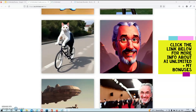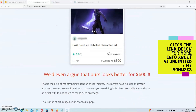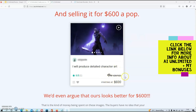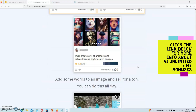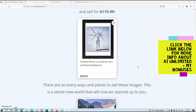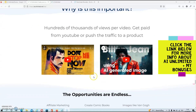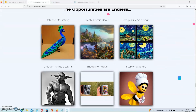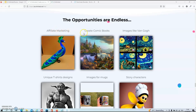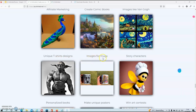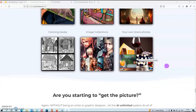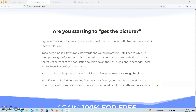If you scroll a little bit further down, you will find some examples of freelance gigs and the amount of money that you can charge for your images. Also, don't think that you have to limit yourself to only creating images, because if we scroll further down the sales page, you will find two videos created with AI images — I suggest you watch those. Underneath that, you'll find things you can do with the images: affiliate marketing, comic books, images like Van Gogh, unique t-shirts, coffee mugs, story characters, and so on. The possibilities are really endless.